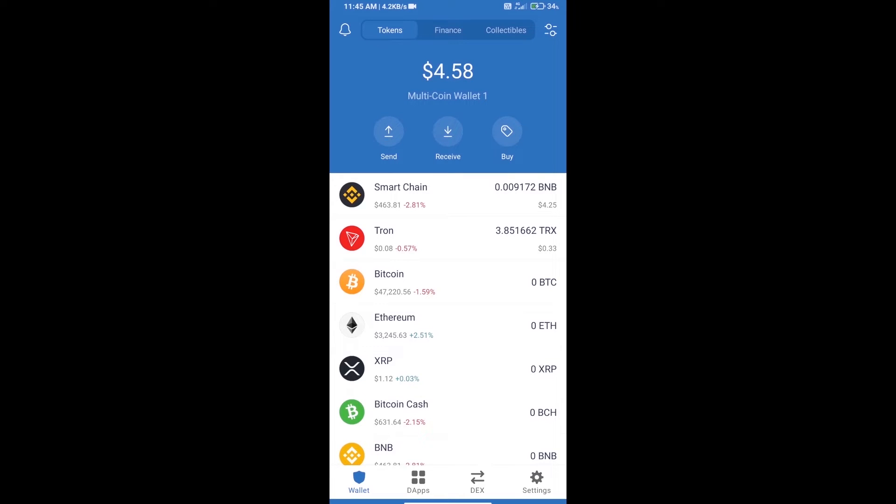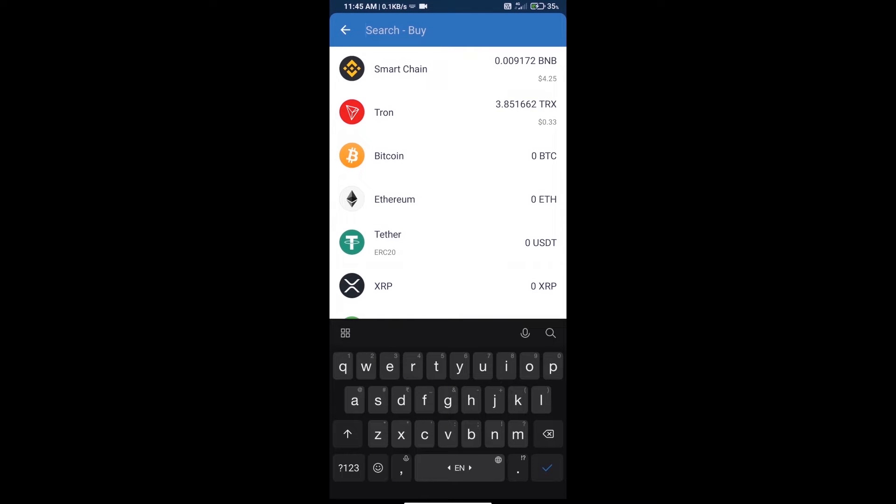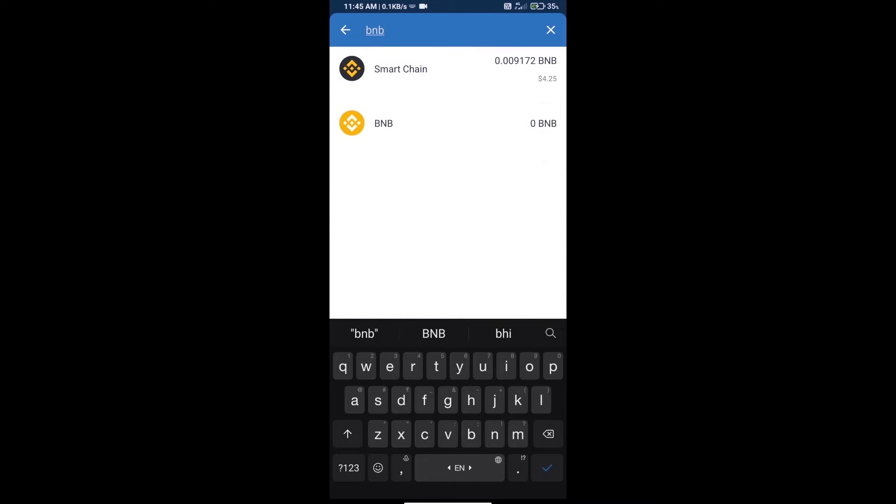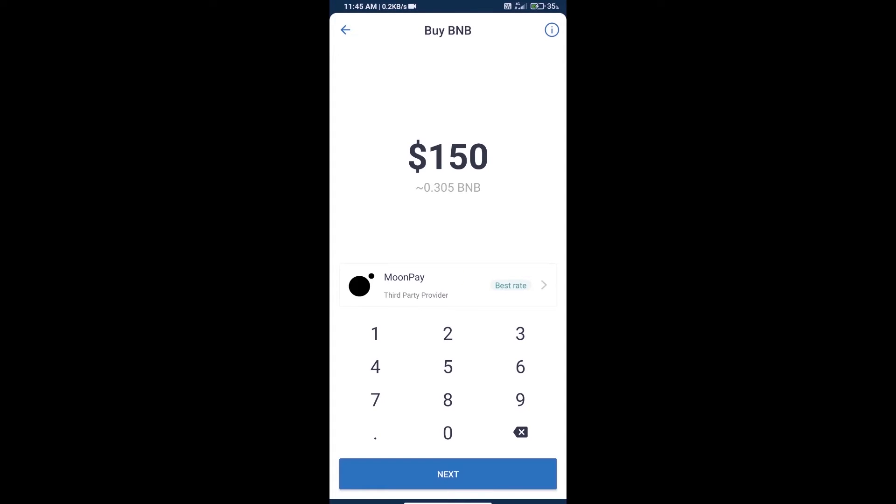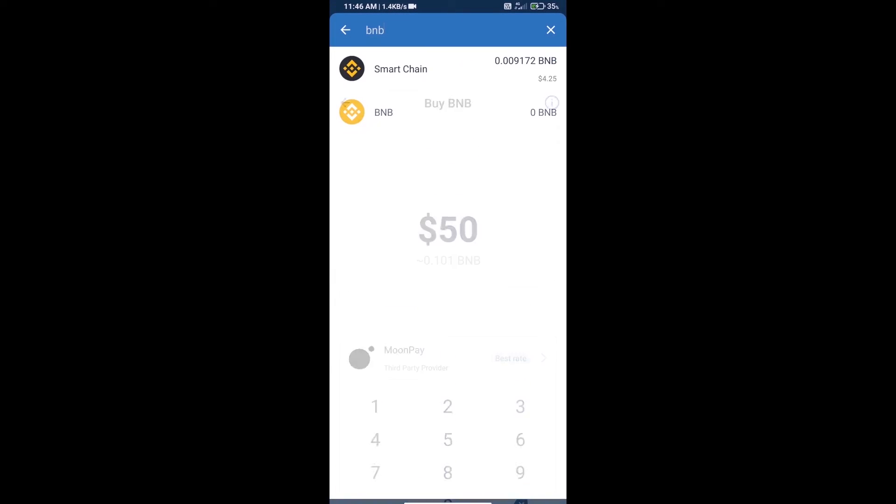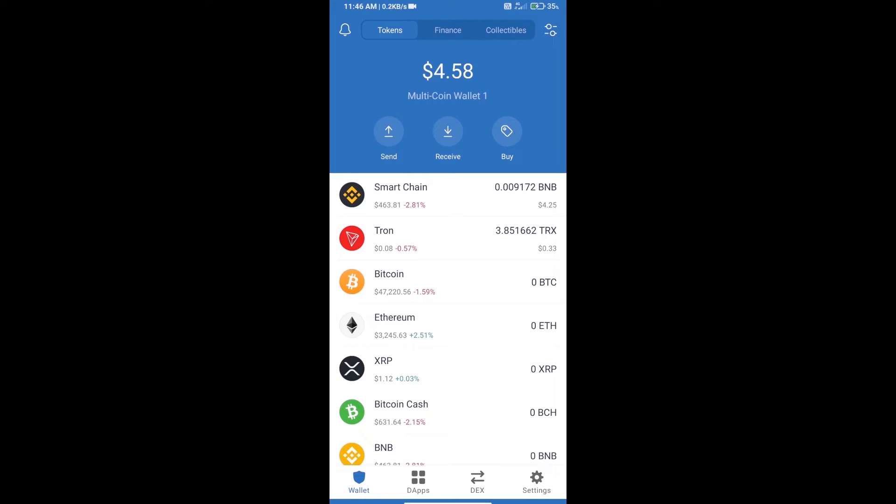Hello guys, today we will tell you how to buy Skylight token on Trust Wallet. First, we will purchase BNB Smart Chain and click on the buy button. Here we will search BNB and click on Smart Chain. Here we can purchase a minimum of $50 BNB using MoonPay.